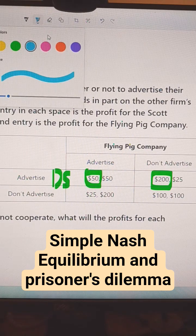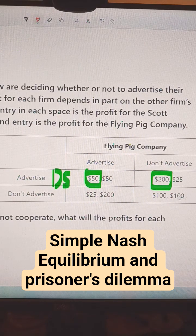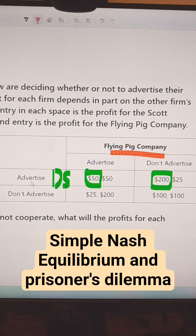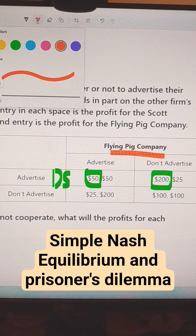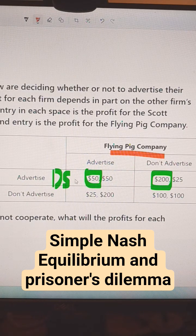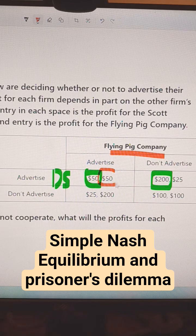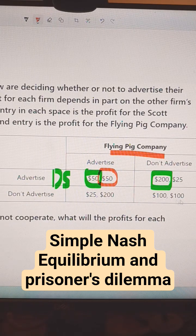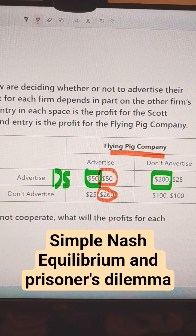Now we'll switch it over to the Flying Pig Company. If the Scott Company advertises, what's better for Flying Pig Company? That is to advertise. And when Scott Company doesn't advertise, it's better for Flying Pig Company to also advertise. That is also their dominant strategy.